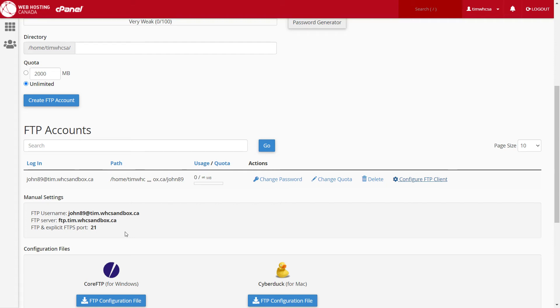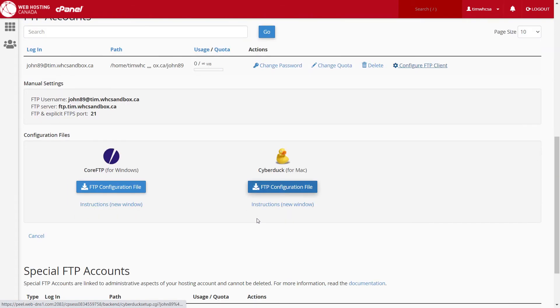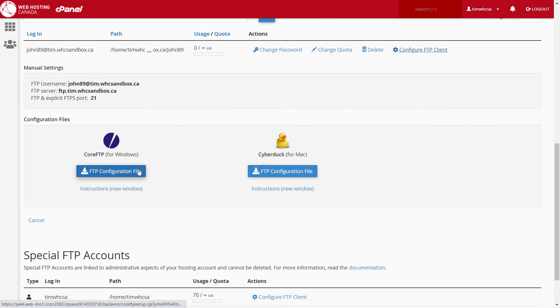If the user uses Core FTP or Cyberduck as an FTP client, a convenient auto-configuration file is available in this section. Simply click the link to download the script file to your computer.